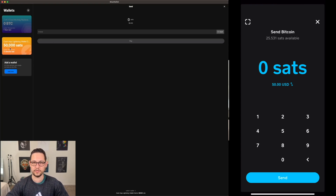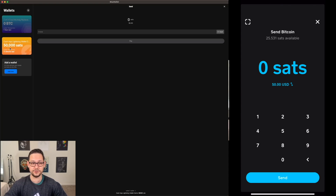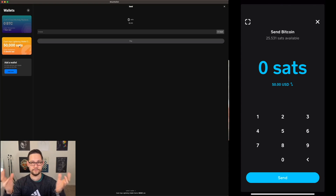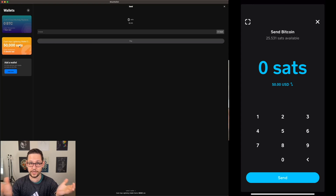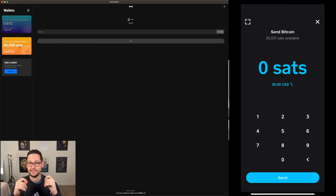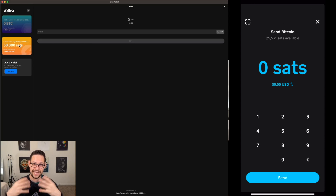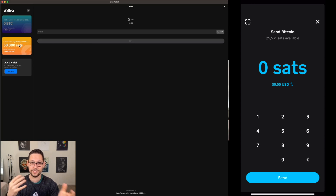Something like Blue Wallet is available on pretty much any device and, since it's fully open source, it's available in almost any country in the world. So if you live anywhere in the world, you can interact with users of the Cash App.